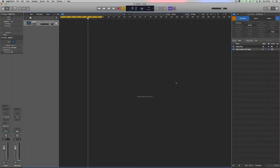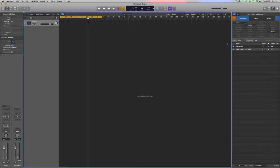Hello, Logic Pro users. Today we're going to be looking at how to use a gate on a pad to give a stutter effect by sidechaining to a trigger track.